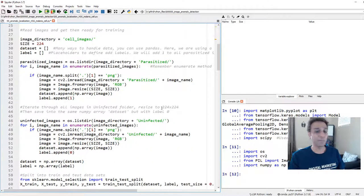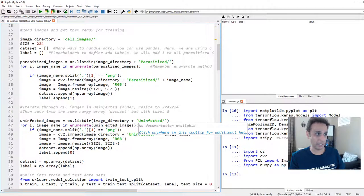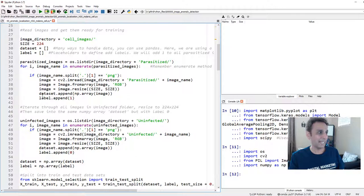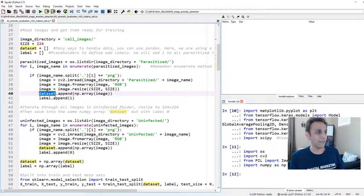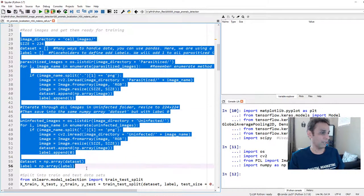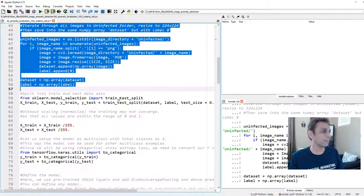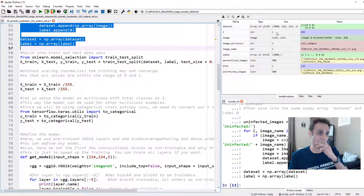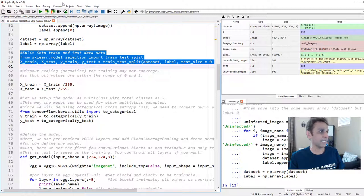My data is in two directories — parasitized and uninfected. I'm going to load each image from each folder into a dataset list. For each image from the parasitized folder I add a label of 1, and for uninfected I add a label of 0. Finally I convert the list into a NumPy array. We'll have 500 images per class, 1,000 total. Then we split into training and testing data — 20% test size.